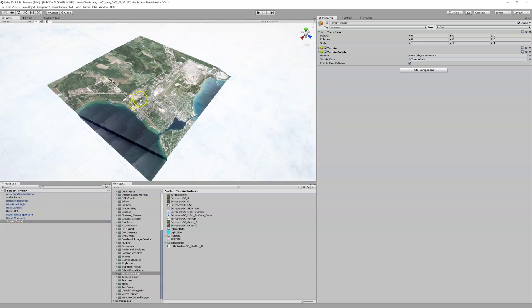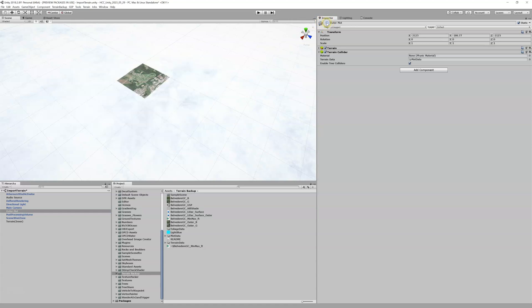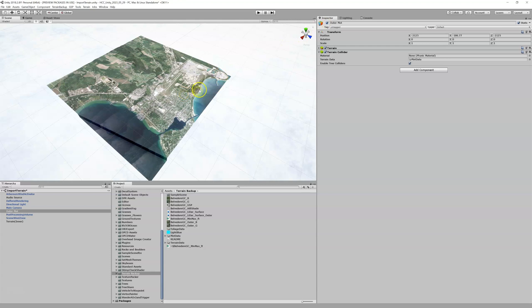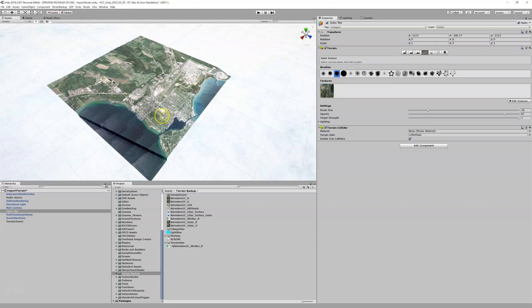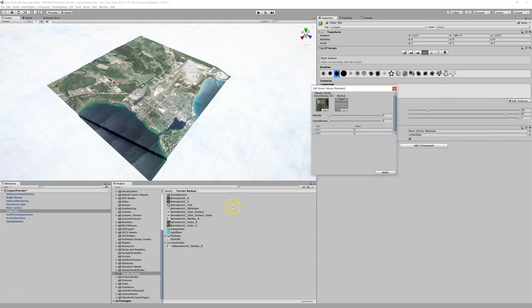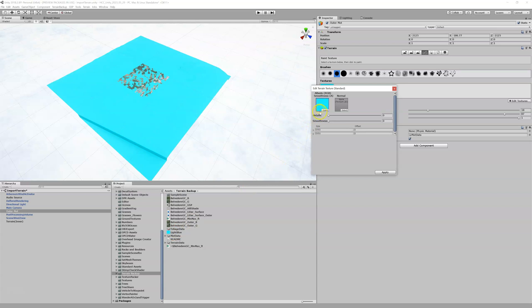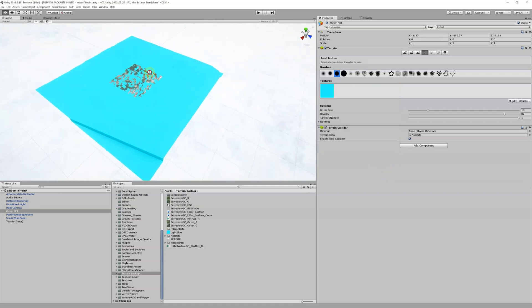Now my inner terrain should be centered exactly in the middle of my outer. Turning the outer back on, you can see they line up perfectly. To confirm further, I go to my outer terrain settings, select the brush/texture tab, and see the texture assigned to the outer. I'll edit that texture and temporarily assign a light blue color — and I can now see some Z-fighting where the outer is poking up through the inner.